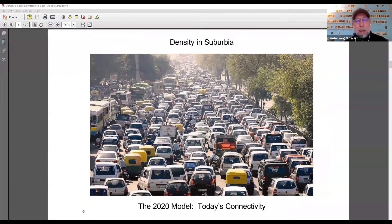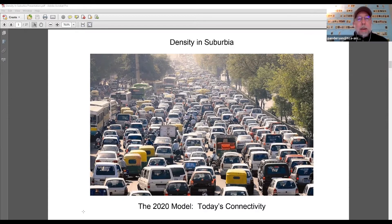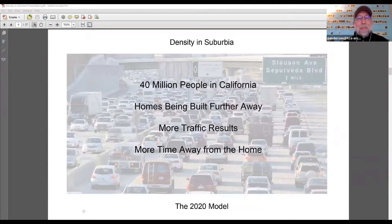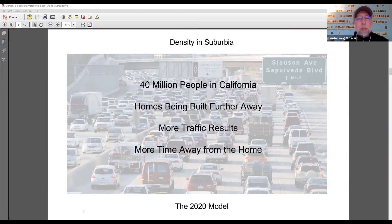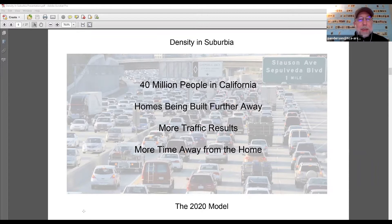Cut to today — in 2020, the new census will put us at 40 million people in California. We are building homes further and further away from the economic centers, causing more traffic on interconnected highways and more time away from home. There are studies on the health implications of being in traffic so long. There just needs to be a better model to help alleviate these things.